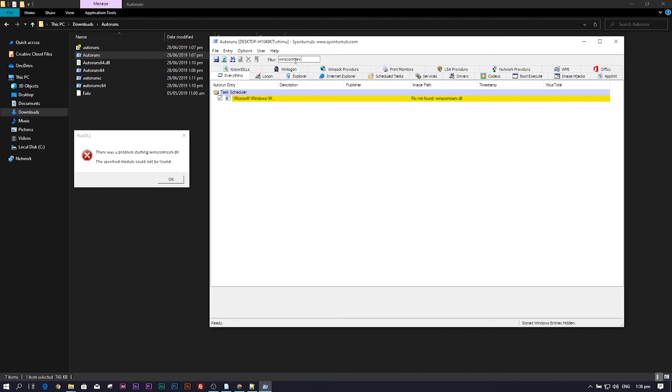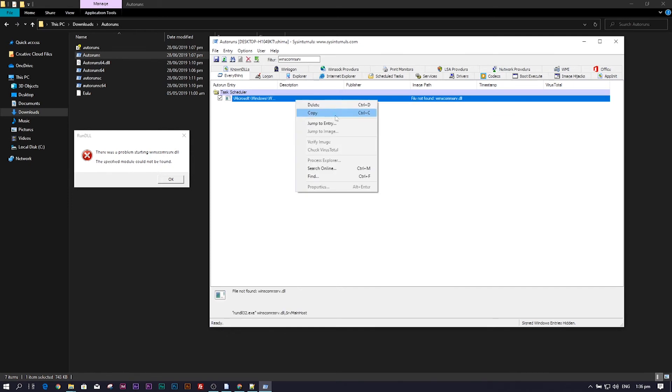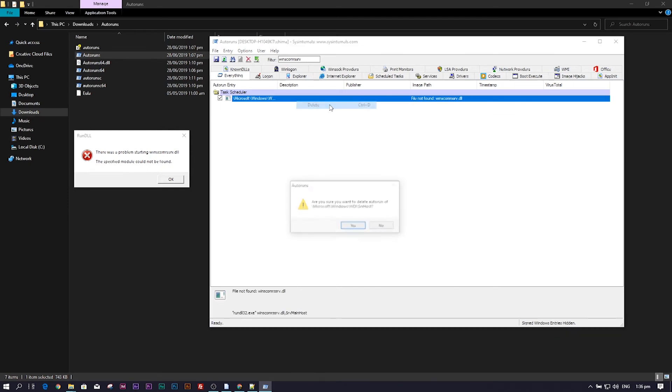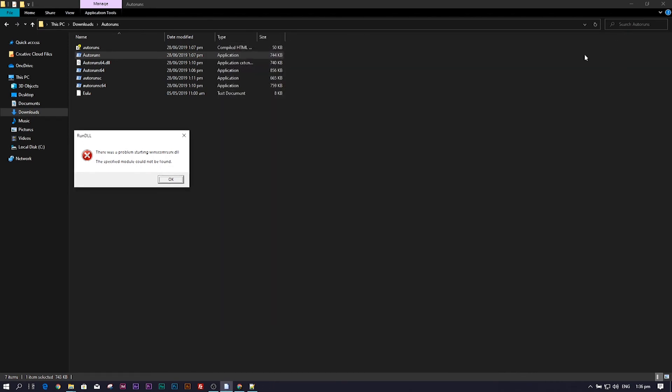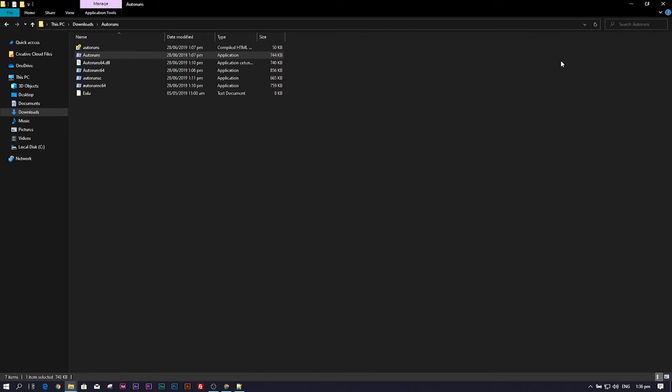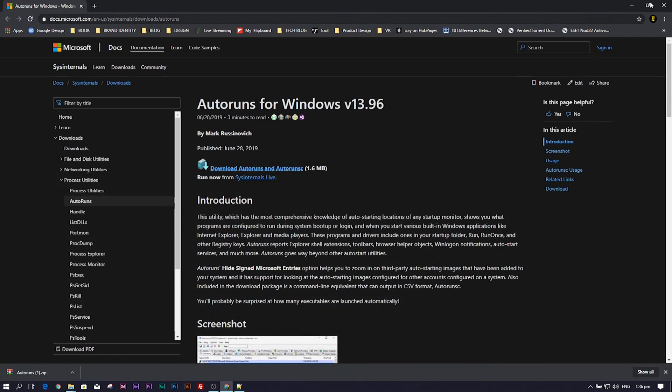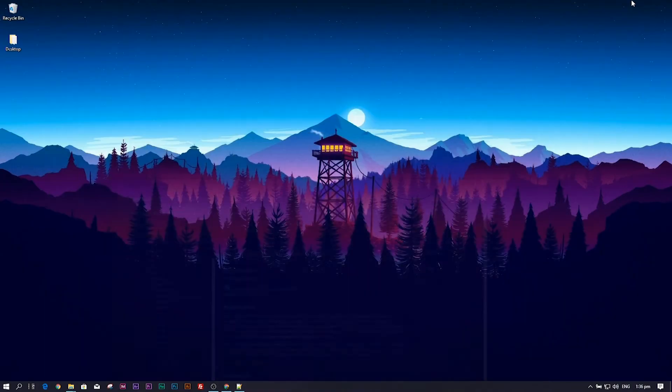All you need to do is right click the application and delete it. After deleting the error message, restart your computer. When you are done restarting and Windows boots up again, the error will be gone.